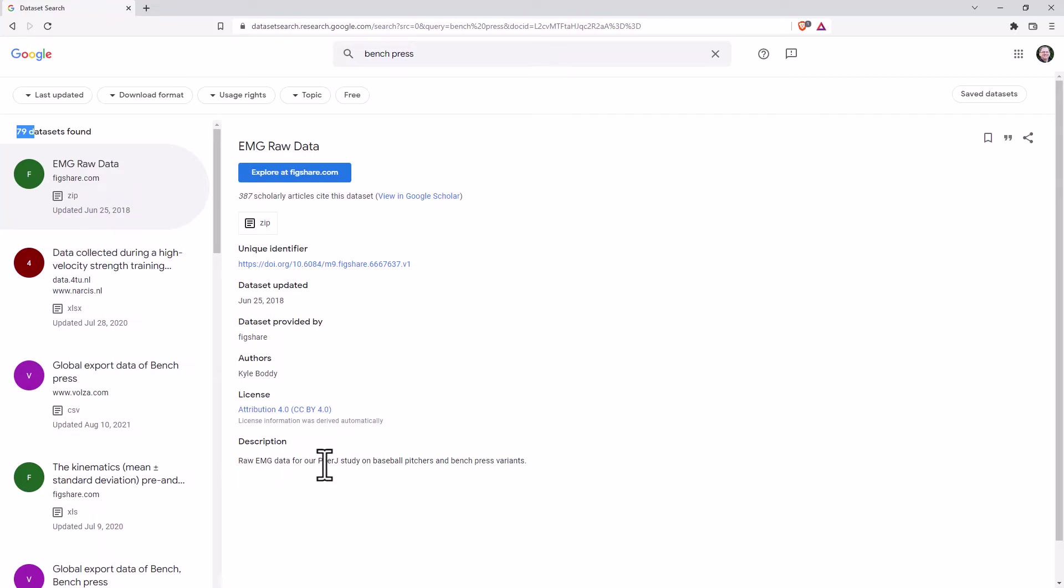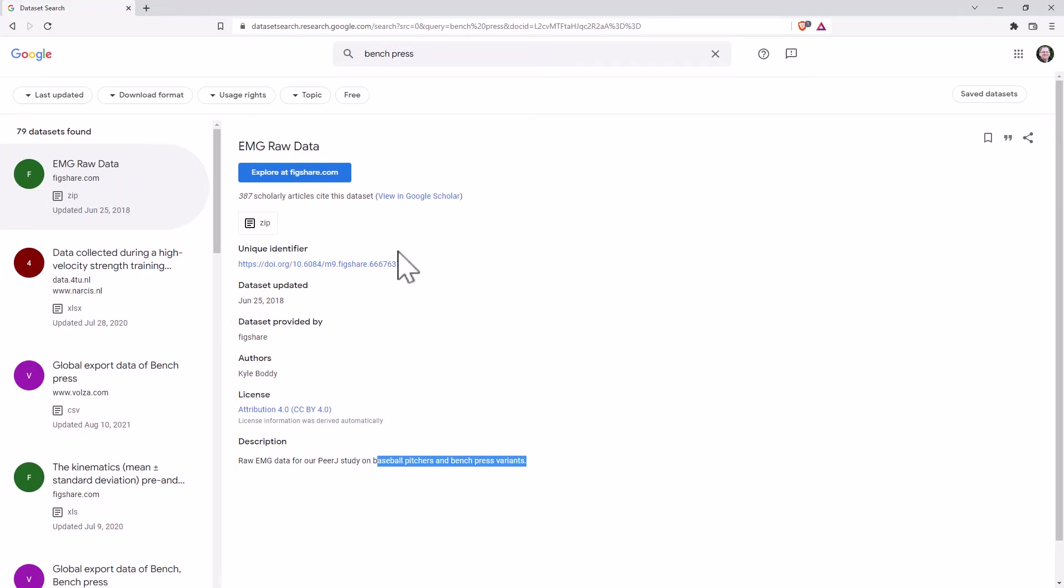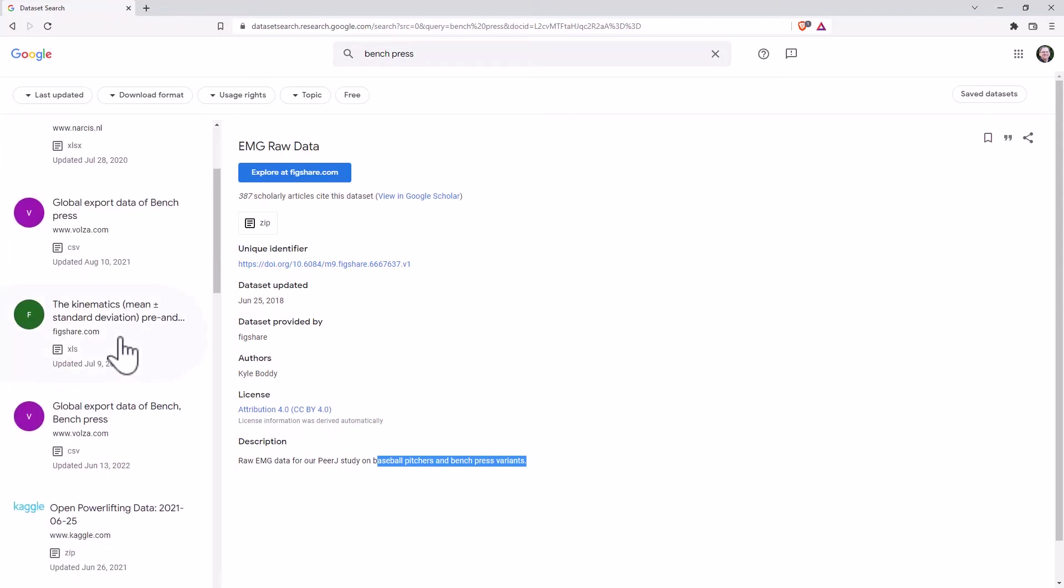So EMG data for baseball pitches and bench press variants. So that's a very niche kind of thing. We certainly find some datasets where they are attached to published research. And that's quite nice for being able to verify things.